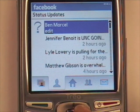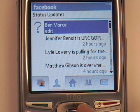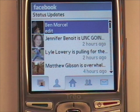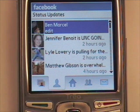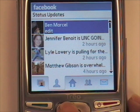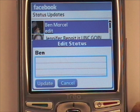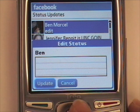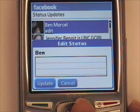The second tab is the Status Update. Here it will show you the status of all of your friends. You can edit your own status by tapping your name and typing in your current status. Once you're done, just tap Update and it will save it.